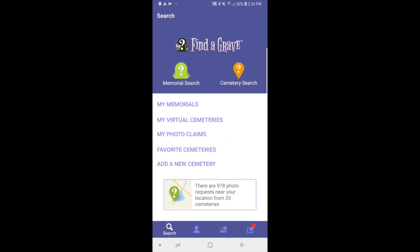When you open the Find a Grave app, you see the search home page. At the bottom is a menu: search, profile, uploads, and transcriptions. At the top of the search page is the memorial search, where you can search for any memorial on the site, and the cemetery search, where you can search for any cemetery added to the site and also see the cemetery map.